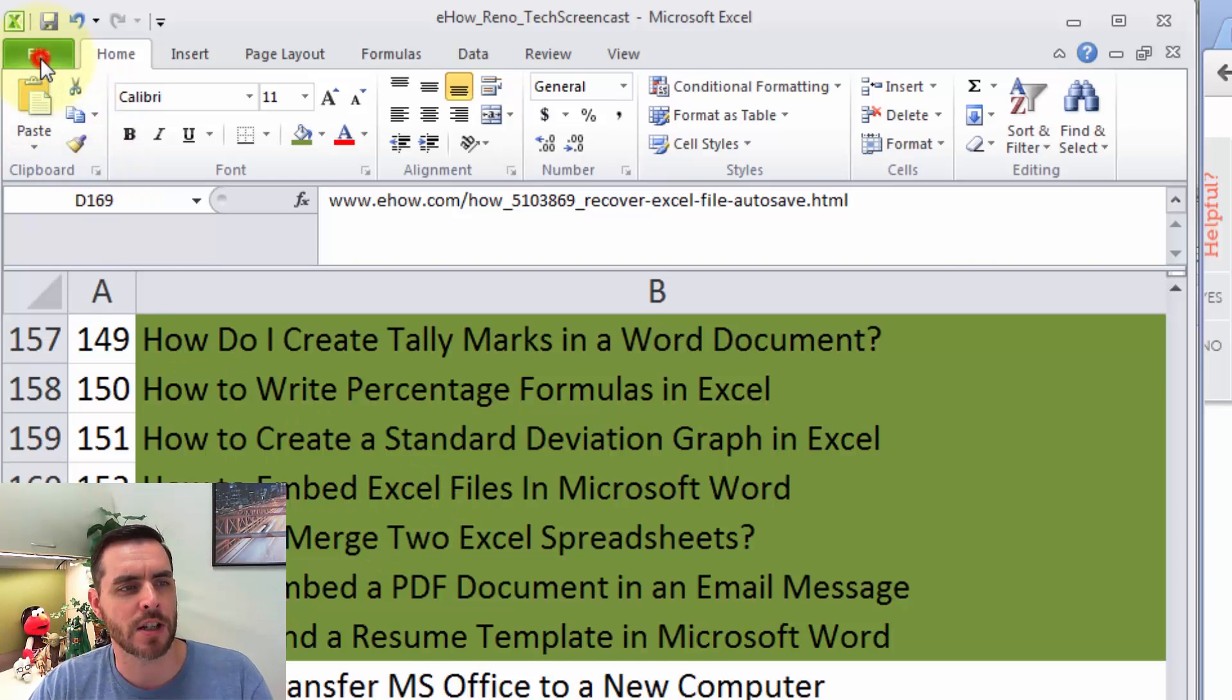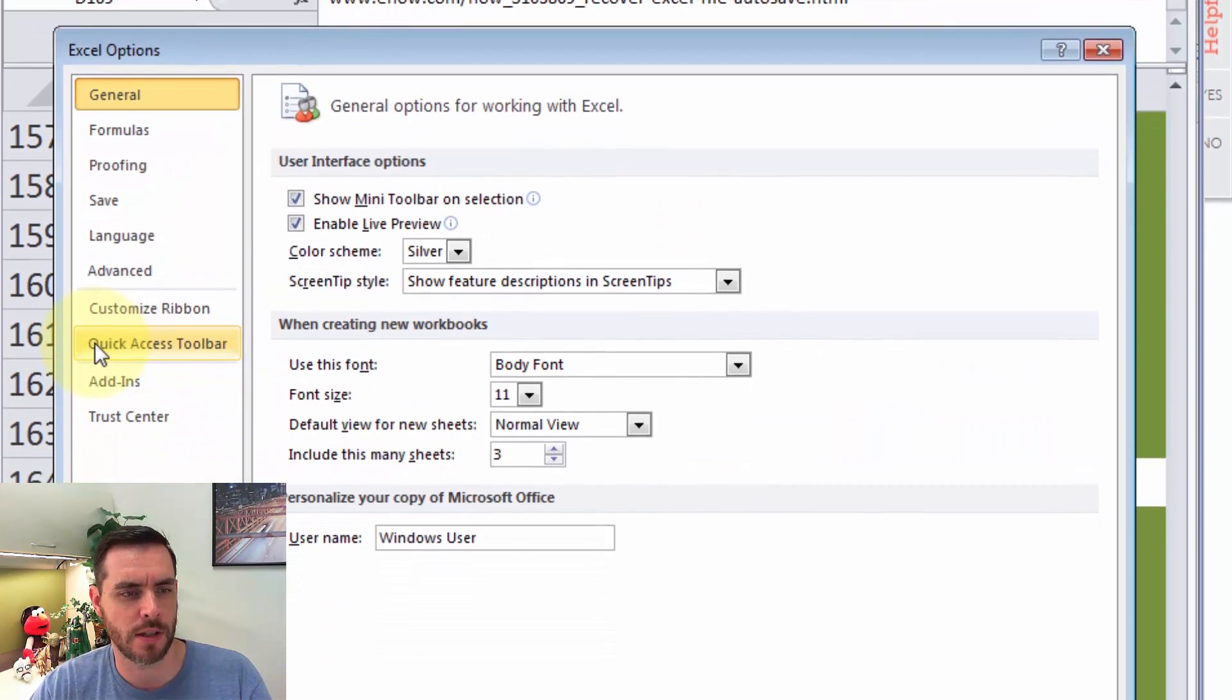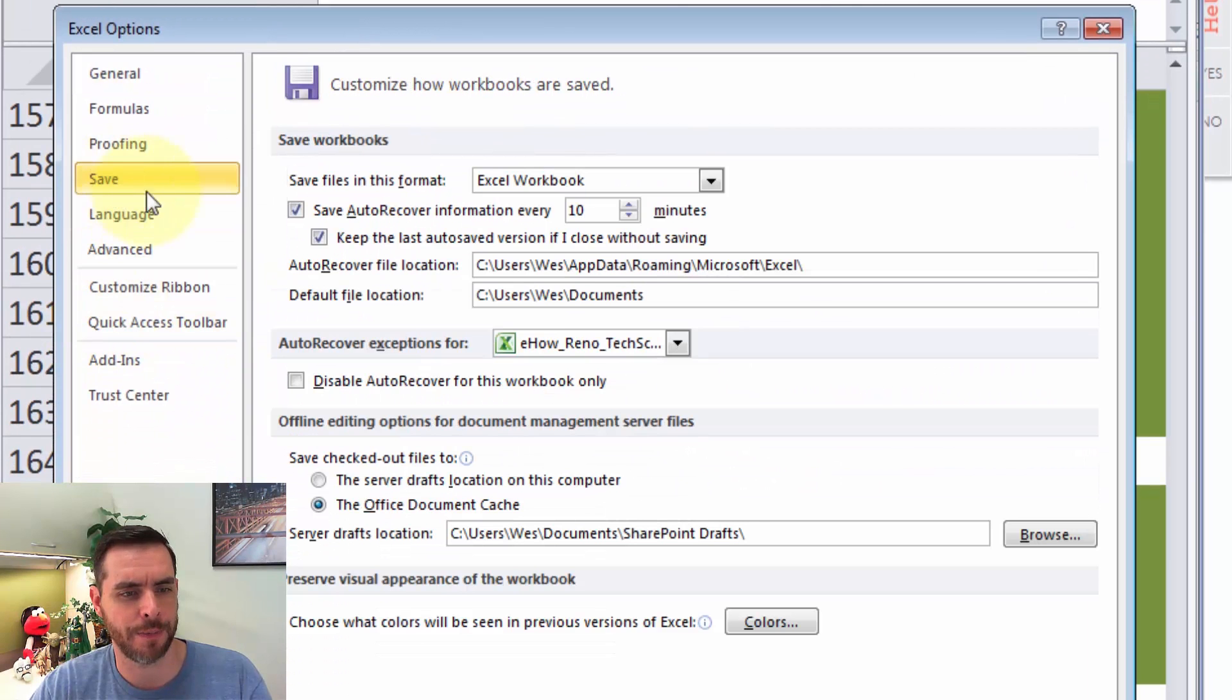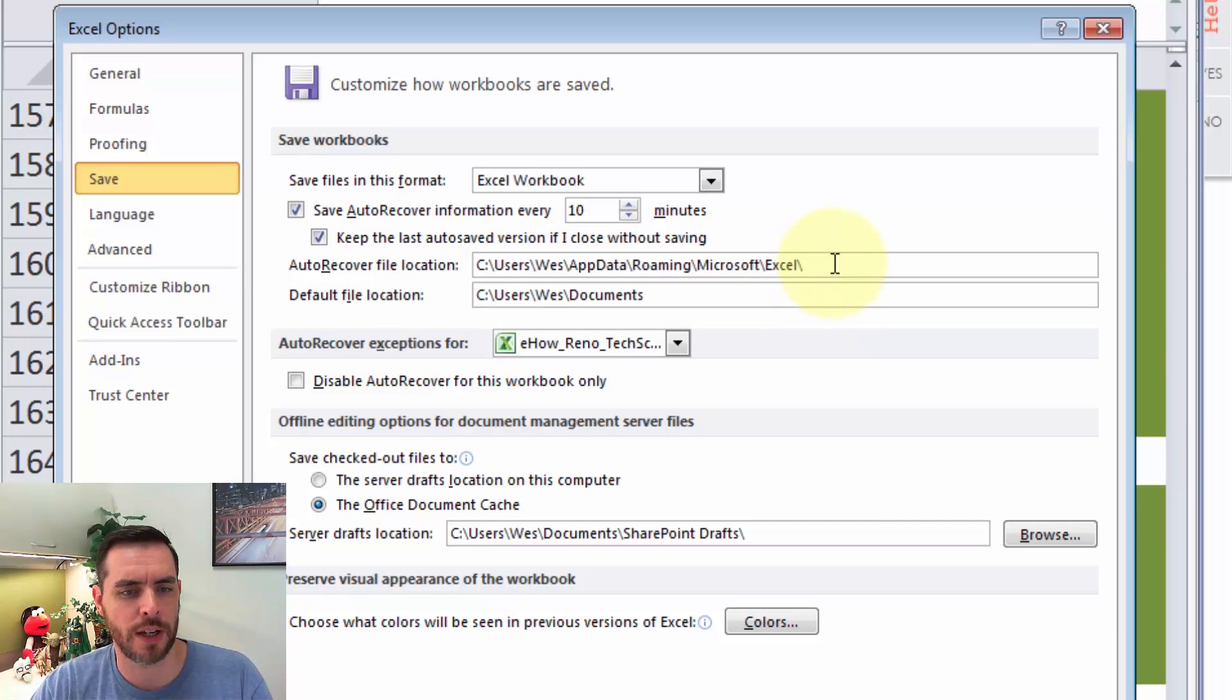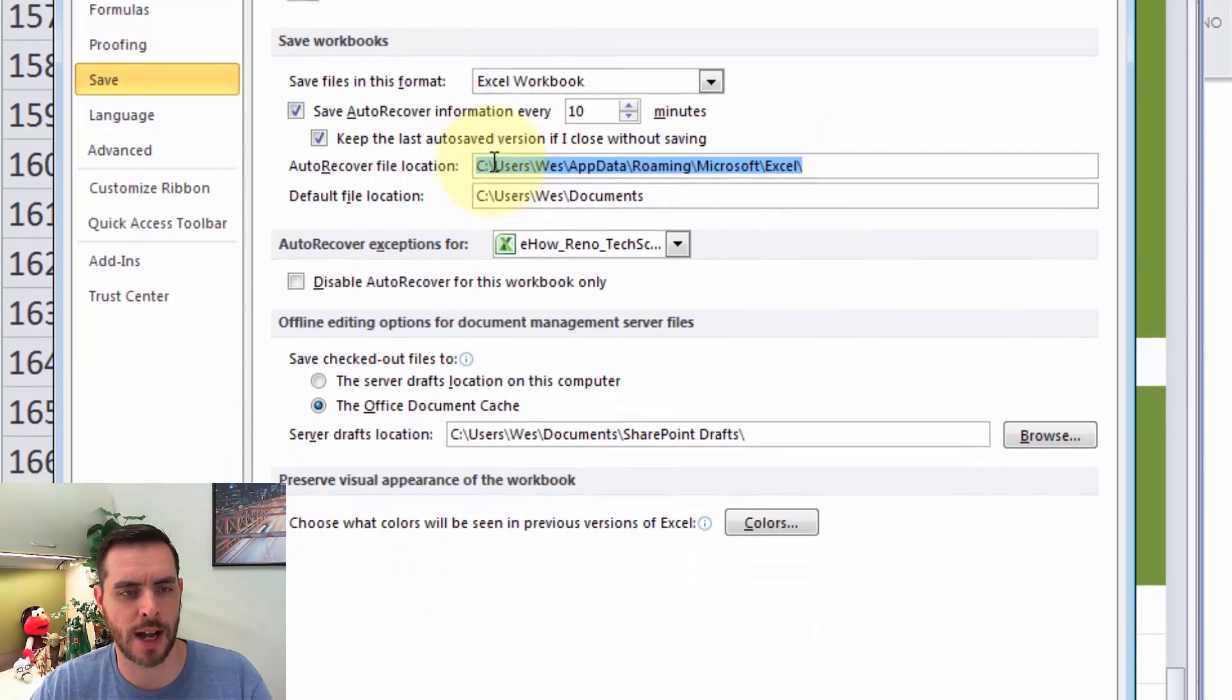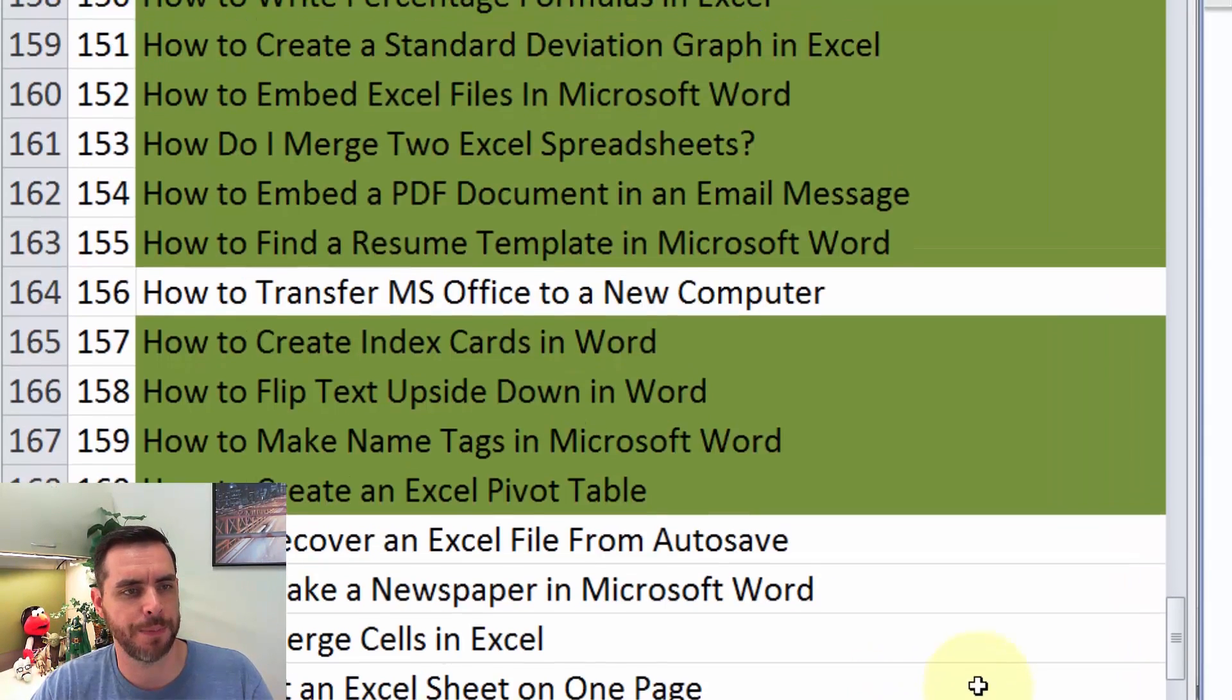So let's click on File, and click on Options, then click on Save. Now we can find out the auto-recover file location is right here, so let's click and highlight that, and hit Control-C to copy that location, and we'll click OK.